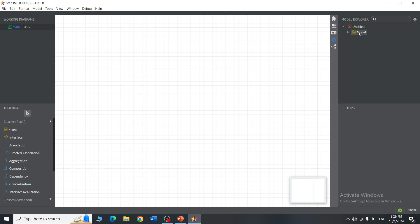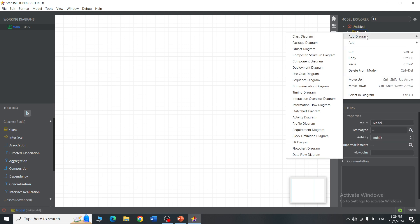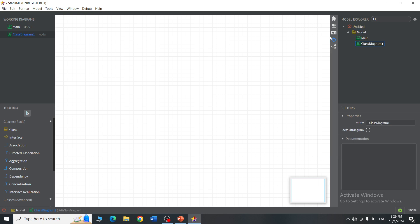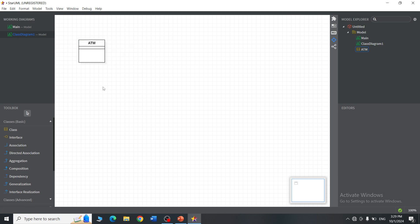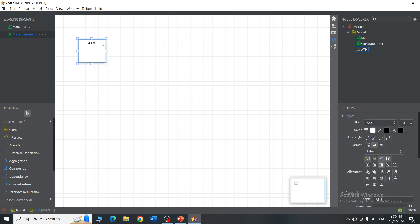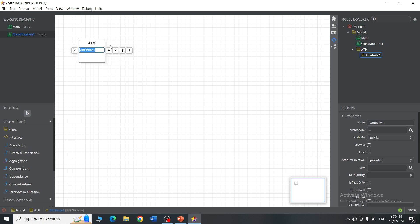In Star UML, right-click under the model, click 'Add Diagram', and search for class diagram. You will get all the class symbols in the toolbox on the left side. Click on the class symbol, drag and drop it onto the canvas - your class is ready. Give it a class name, for example 'ATM'. To add attributes, take the pointer to the top box of your class and double-click. You will get symbols; click the first one which says 'Add Attribute'.